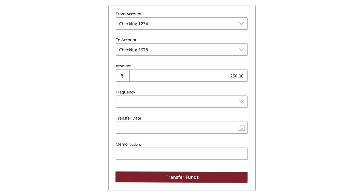Select one-time transfer from the Frequency dropdown, select a date, enter a memo, and click the Transfer Funds button.